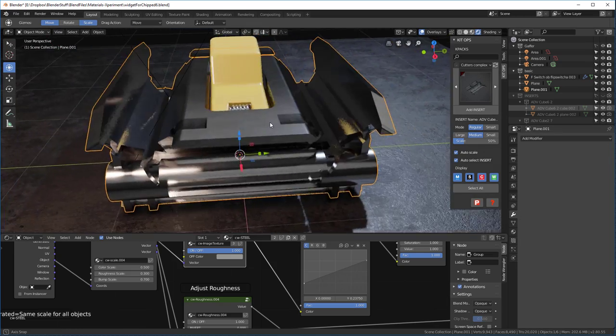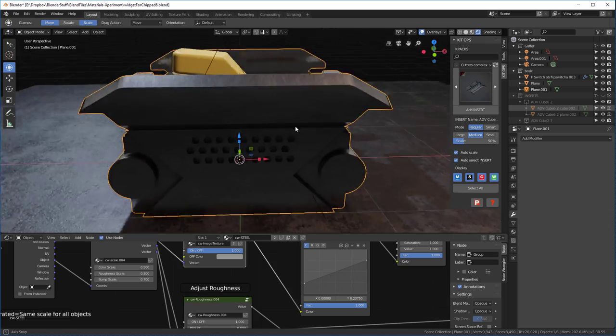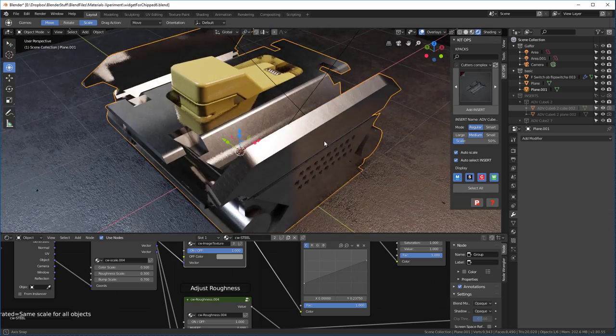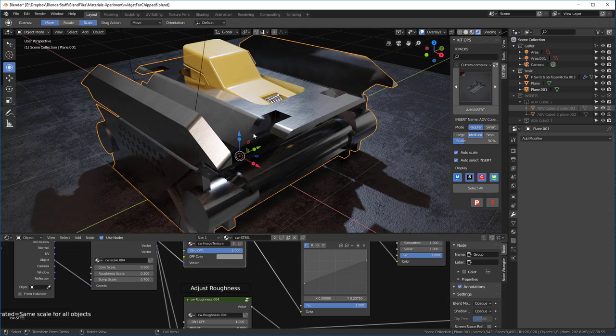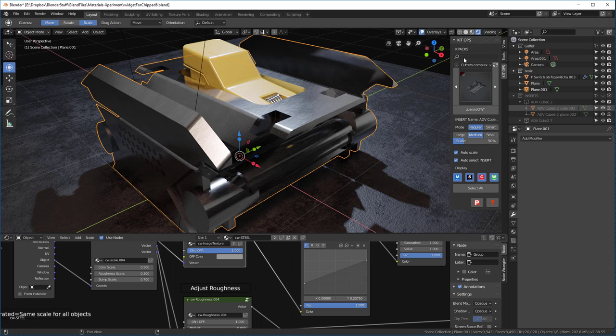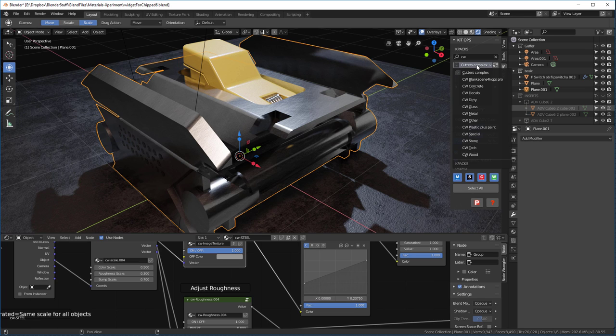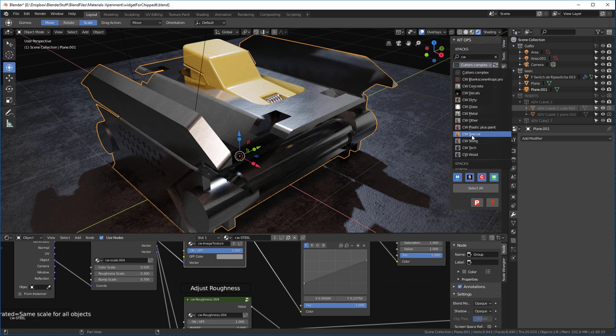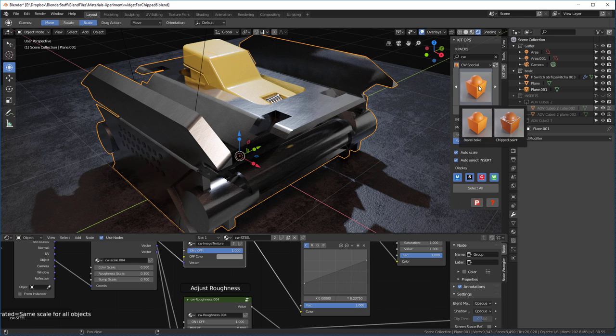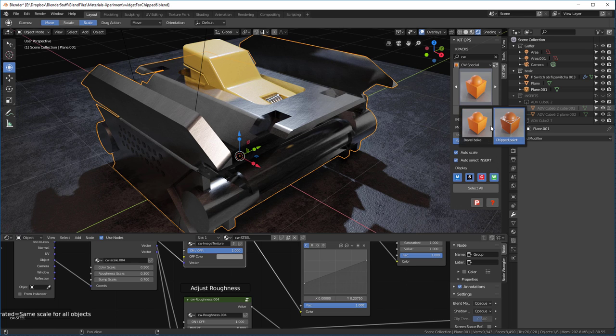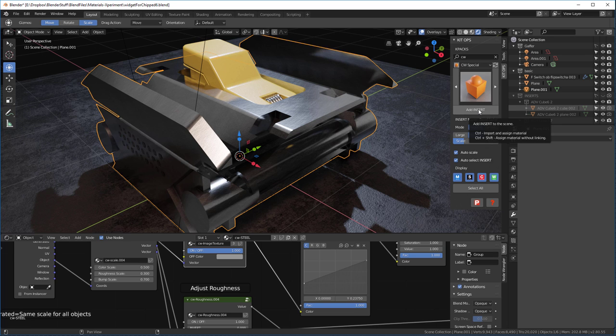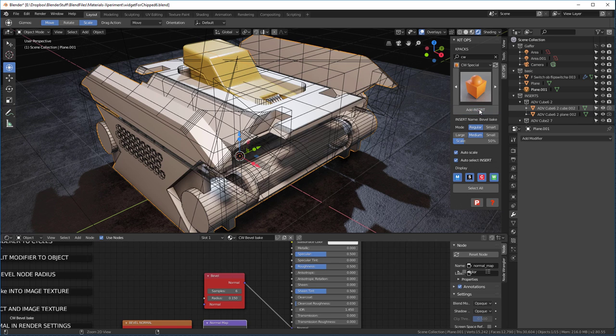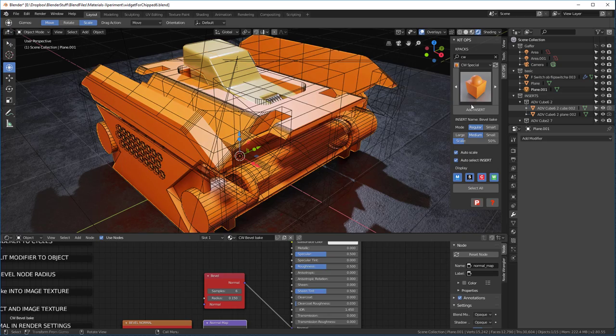What we want to do first is go ahead and create the bevel that we want on this nice steel object. I'm going to go over here and in my K-Pack, I'm going to filter by CW and you're going to find a new K-Pack in here called CW Special. In here we have a bevel bake and a chip bake.